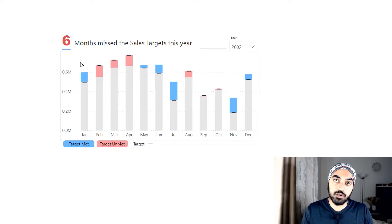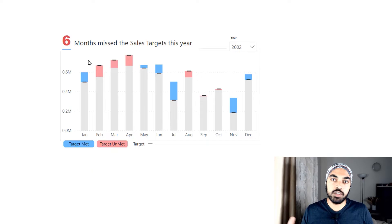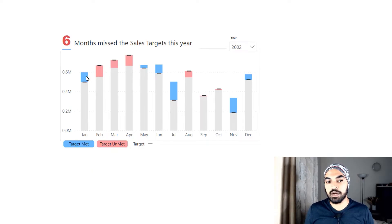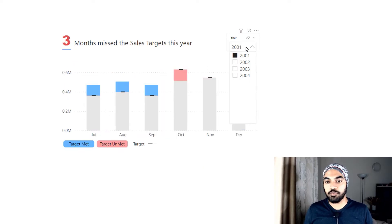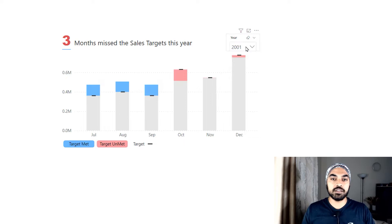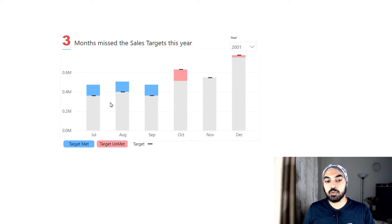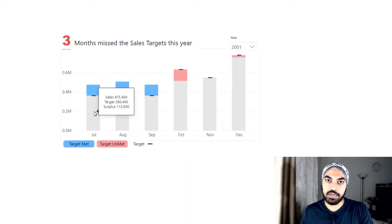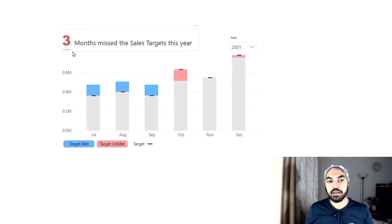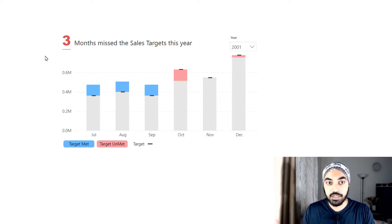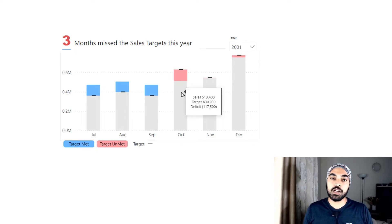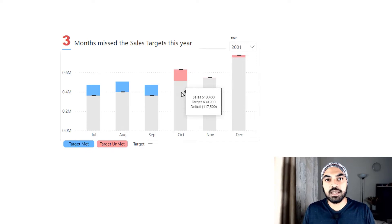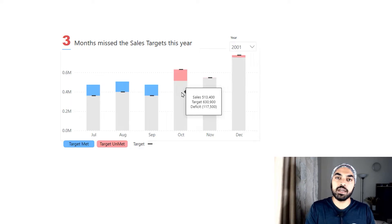The blue bar means the target was met or overachieved, while the red bar means the target was underachieved — showing the deficit. If you pick a particular year from the slicer, say 2003 or 2004, the chart respects that and shows which months met the target and which didn't. There's also a fancy title showing the count of months that missed the target, a custom legend explaining the colors and the dash line, and a tooltip that appears on hover showing the sales value, target value, and whether it was met or unmet.